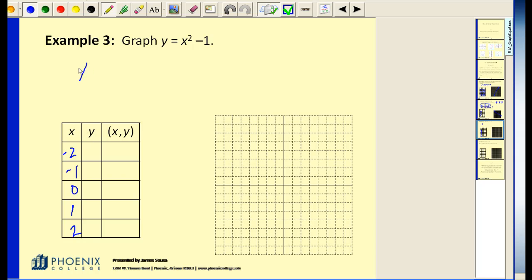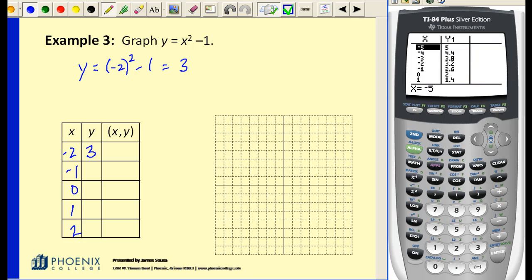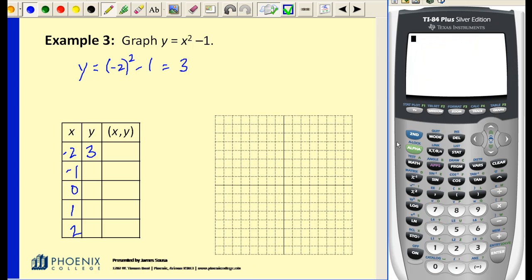Let's take a look at the first value of x that we chose: negative two. We're going to substitute that in for x, so we have negative two squared minus one. Negative two squared is four, minus one gives us three. Now on the graphing calculator, when you're squaring a negative number you have to be careful — you need to include the negative two in parentheses to evaluate it properly. Negative times a negative is positive, so negative two squared is positive four. If you leave off the parentheses, the calculator squares positive two then makes it negative, which is wrong.